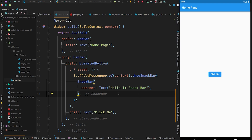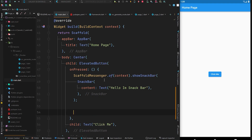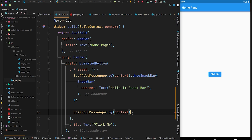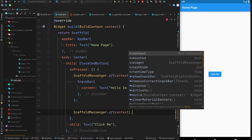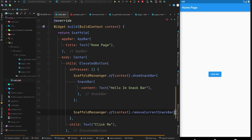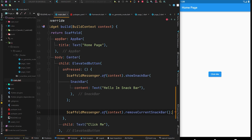The ScaffoldMessenger also has other methods to remove or hide the snackbar. We copy ScaffoldMessenger.of(context) and call 'removeCurrentSnackBar', which directly removes the current snackbar. But for that, we need to give some delay to let the snackbar appear first, and after some seconds we will remove it.